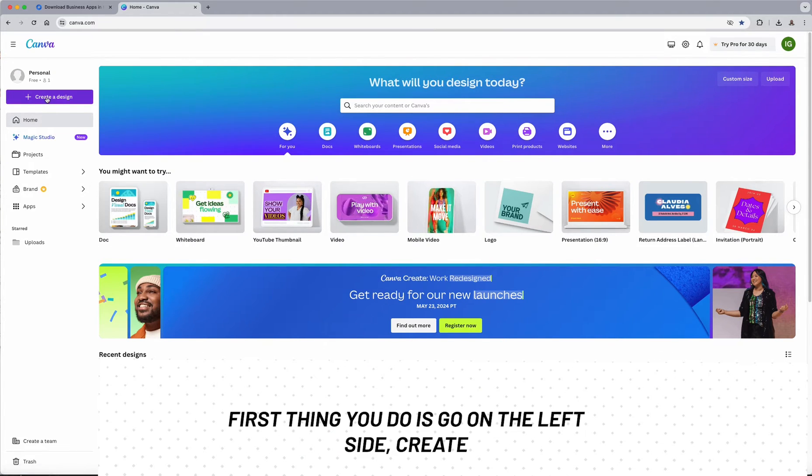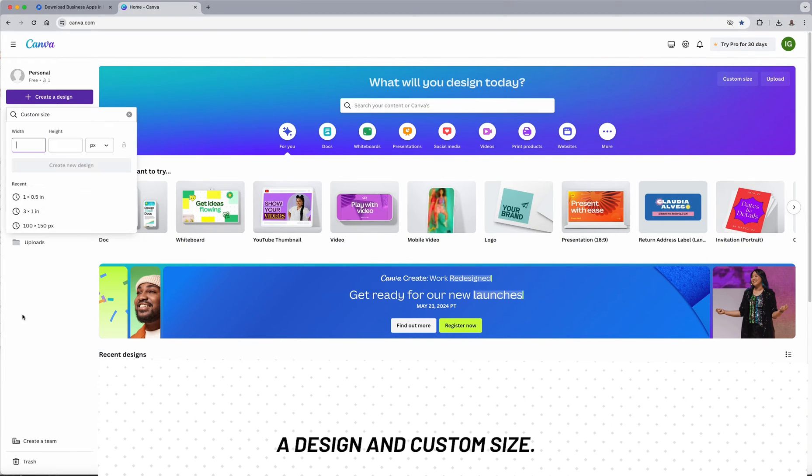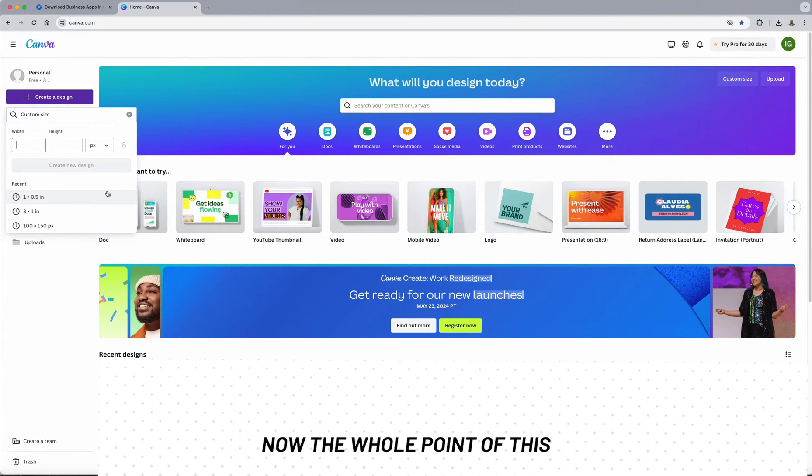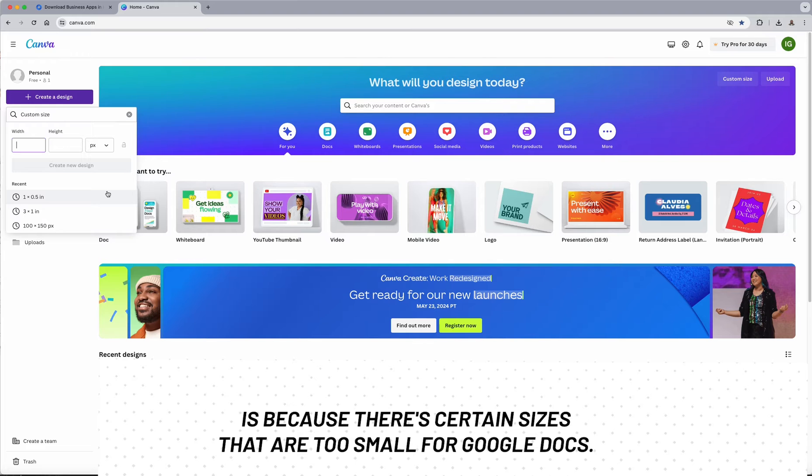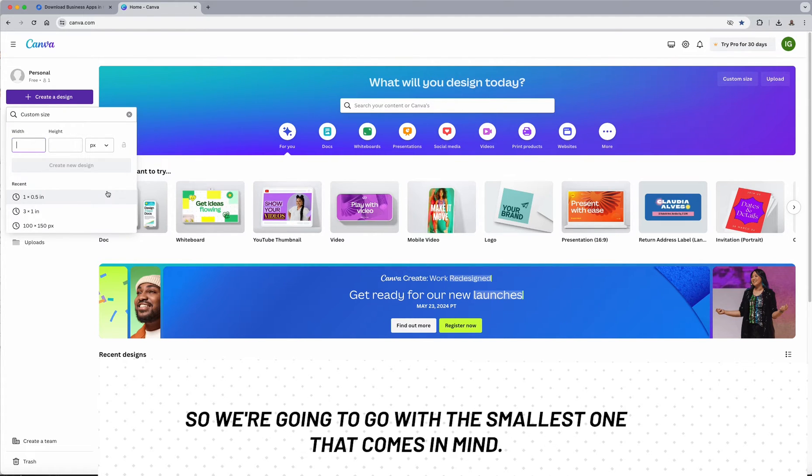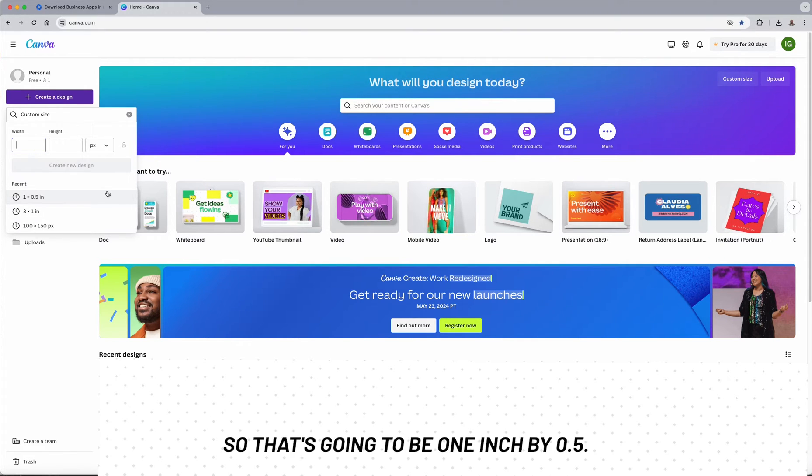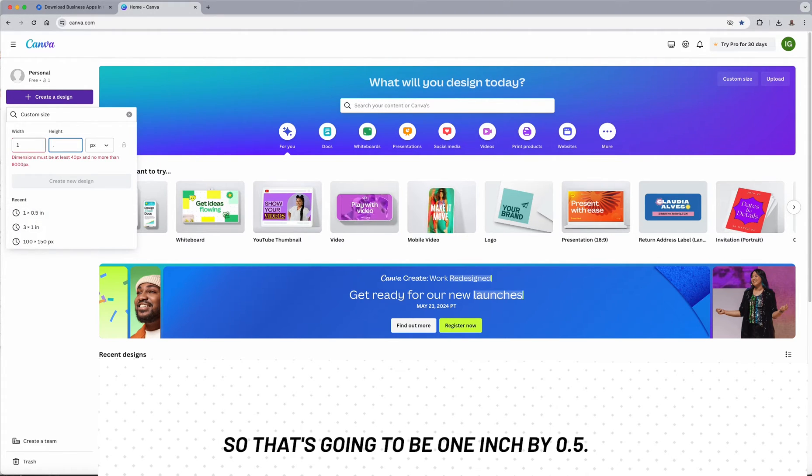First thing you do is go on the left side, create a design and custom size. Now the whole point of this is because there's certain sizes that are too small for Google Docs. So we're going to go with the smallest one that comes to mind. That's going to be one inch by point five.